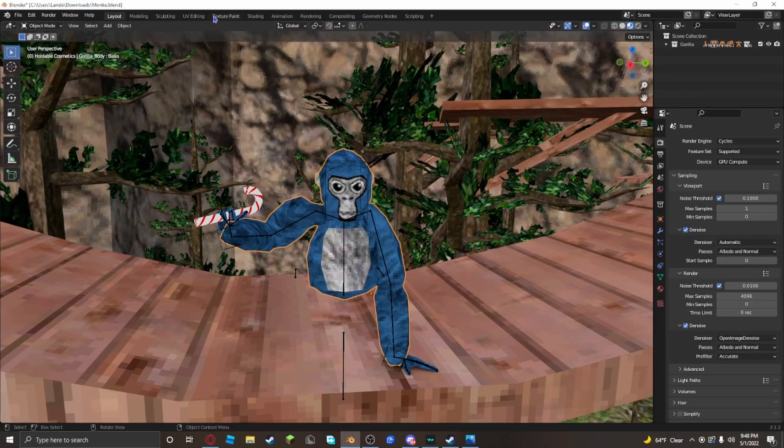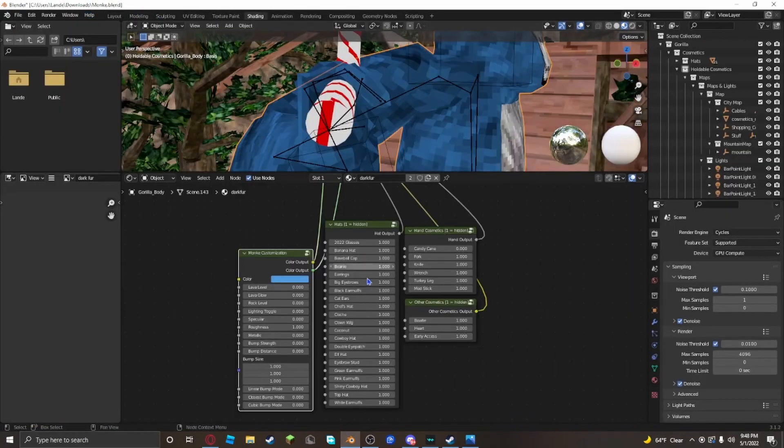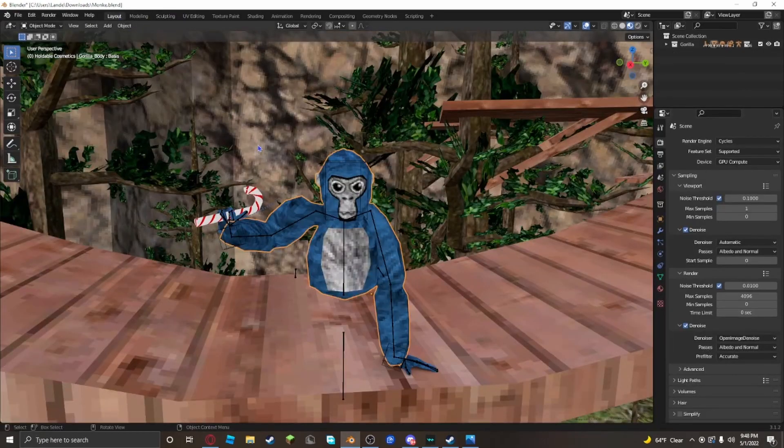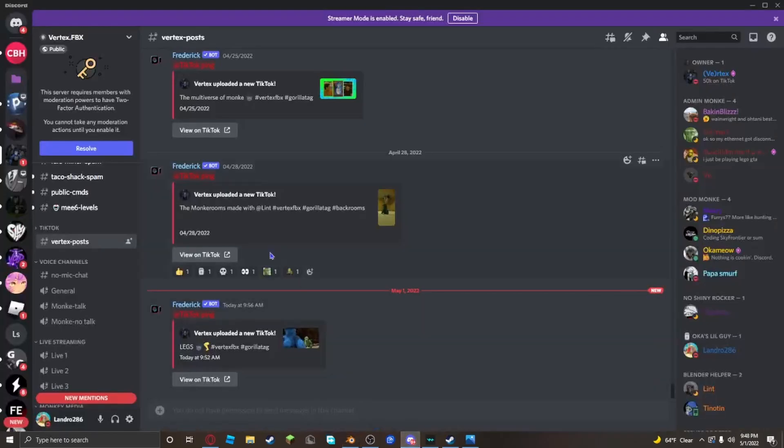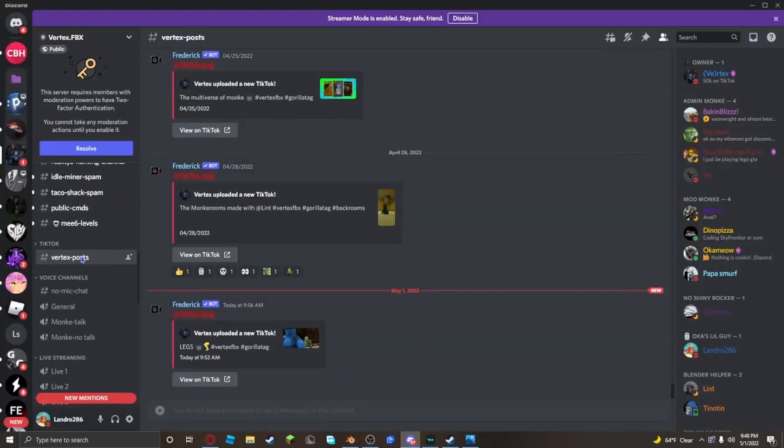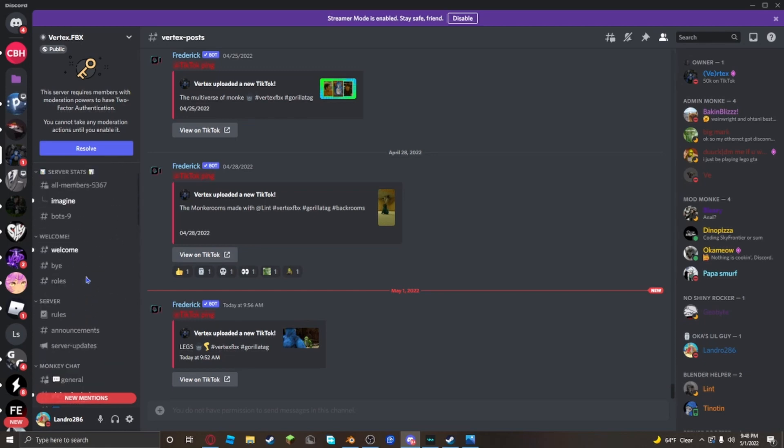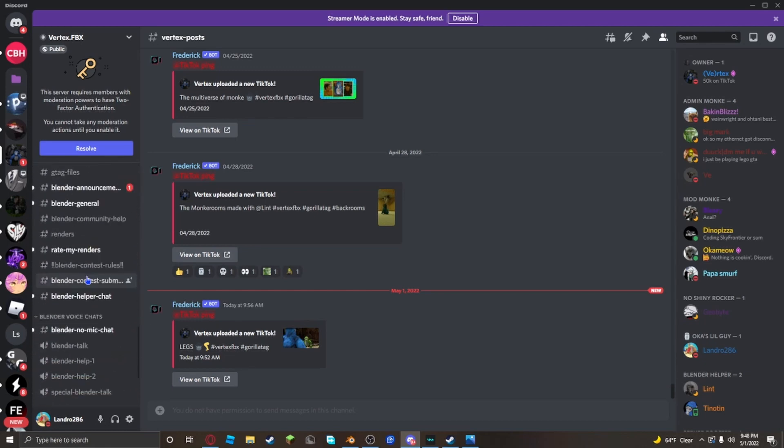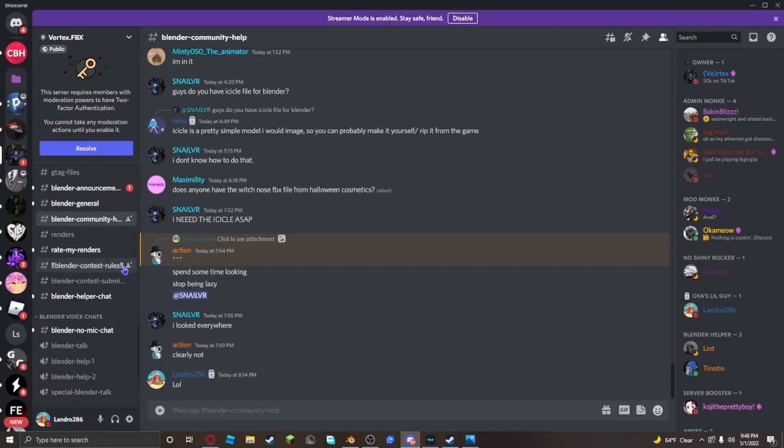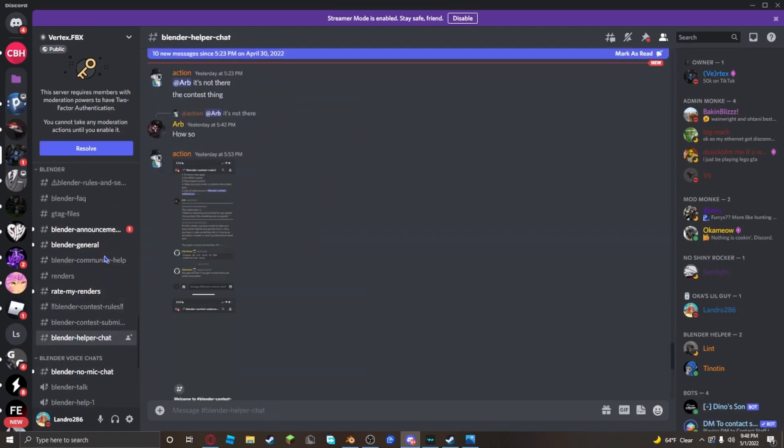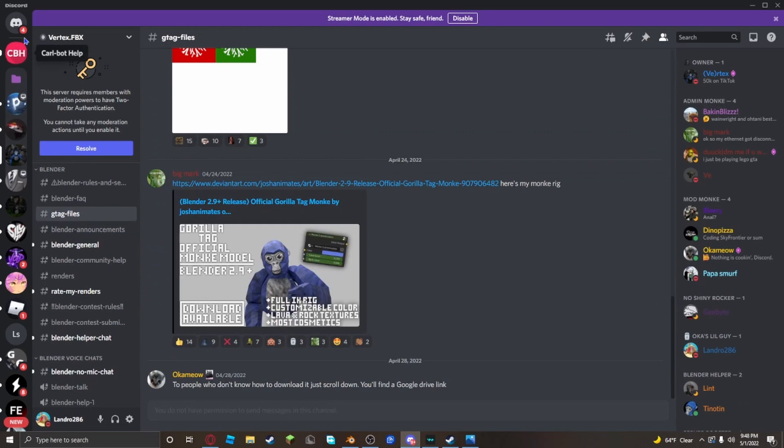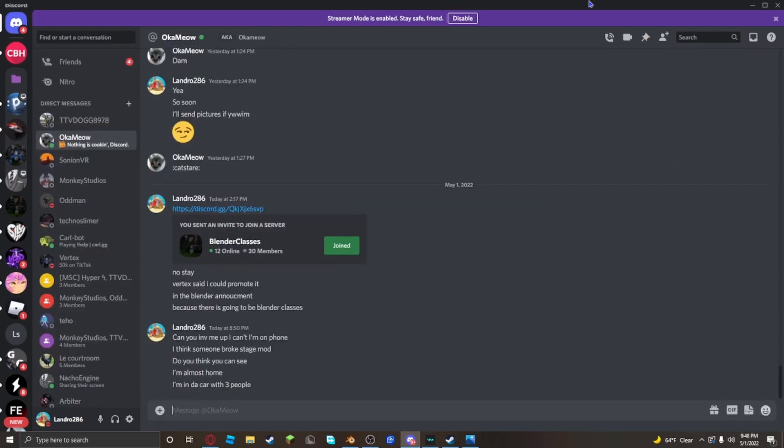You can add more, but if there's a hat that's not on here, you have to download it. Ask somebody in the Gorilla Tag server, from Blender Community Help or Blender Helping Chat. Ask someone for Gorilla Tag files, one of the hats that you want.